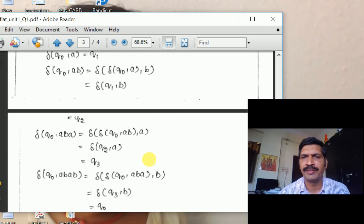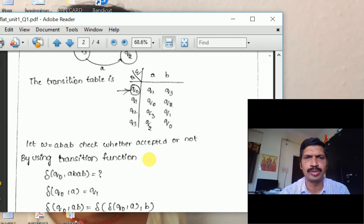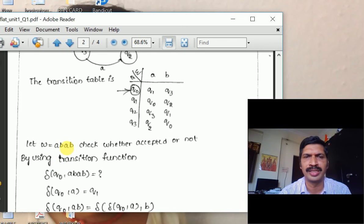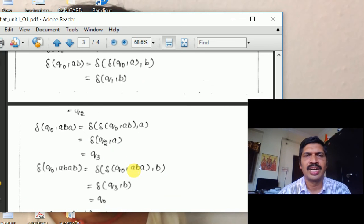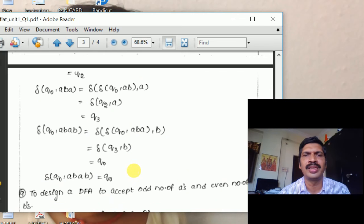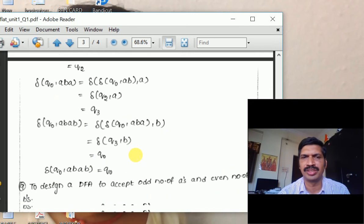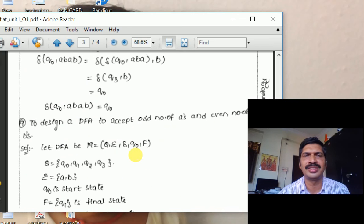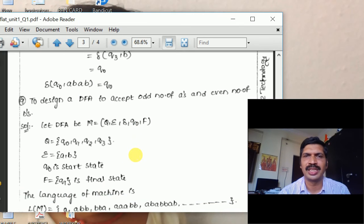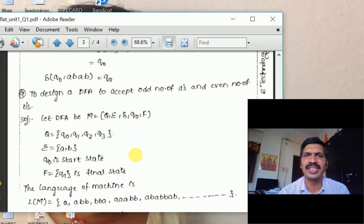We process the string step by step: Q0 on 'a' gives Q1; Q0 on 'ab' gives Q2; Q0 on 'aba' gives Q3; Q0 on 'abab' gives Q0. After processing 'abab', the final state is Q0, which is the final state. Therefore the string 'abab' is accepted by the machine.